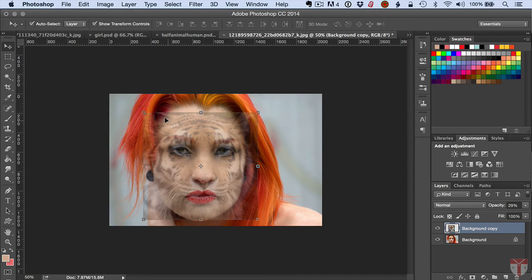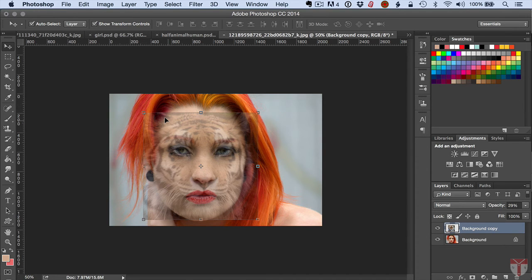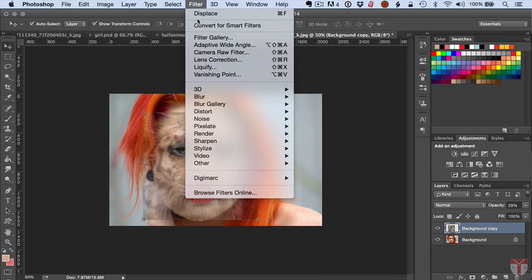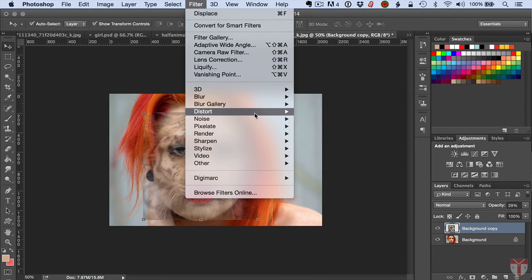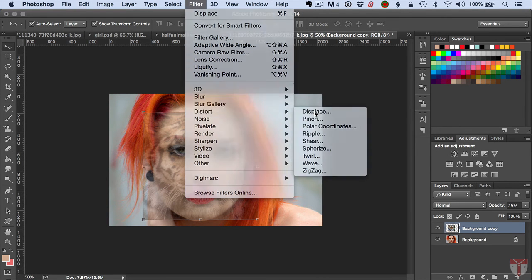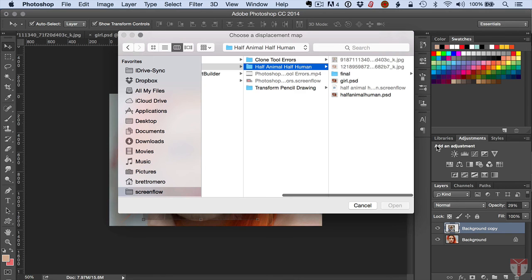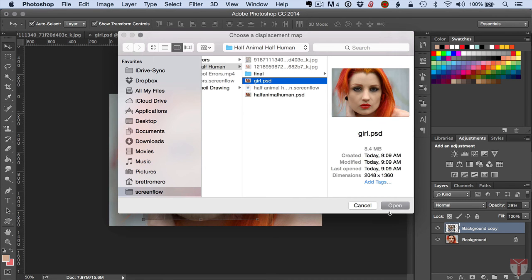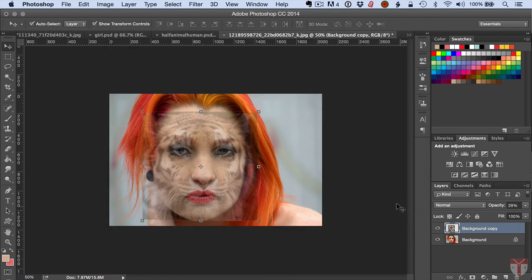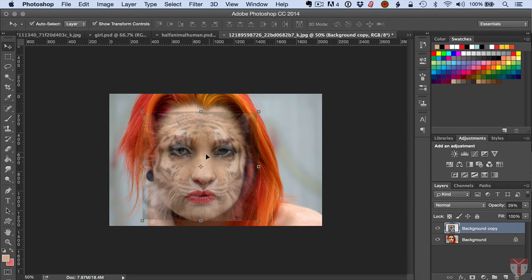Now I've got my photos aligned how I want them, so this is how the displacement map is going to get applied. If I go to Filter and I go to Distort, Displace, click OK, I'll grab my PSD. You can see here I'm applying onto the face and now it warps this image onto the face.